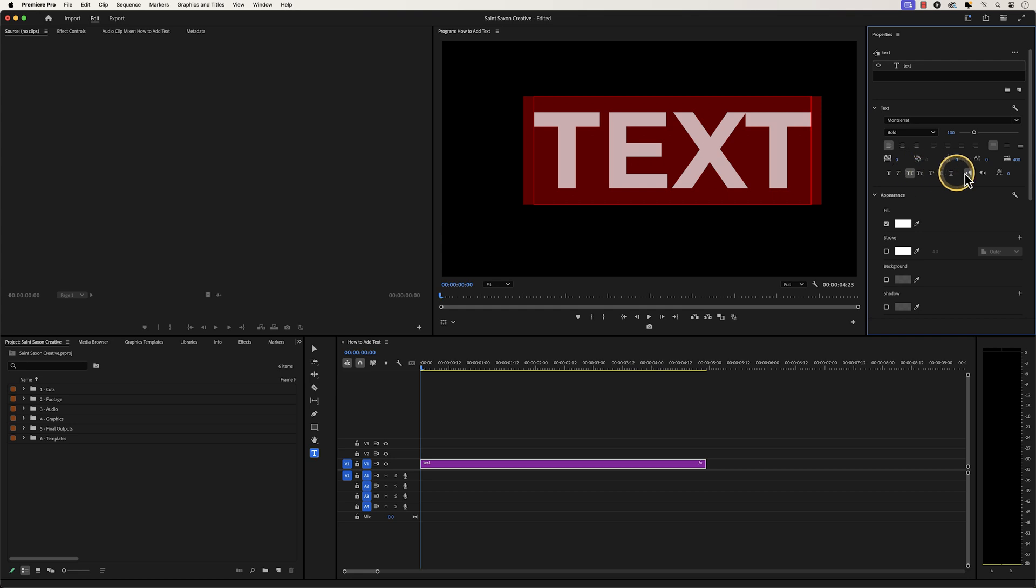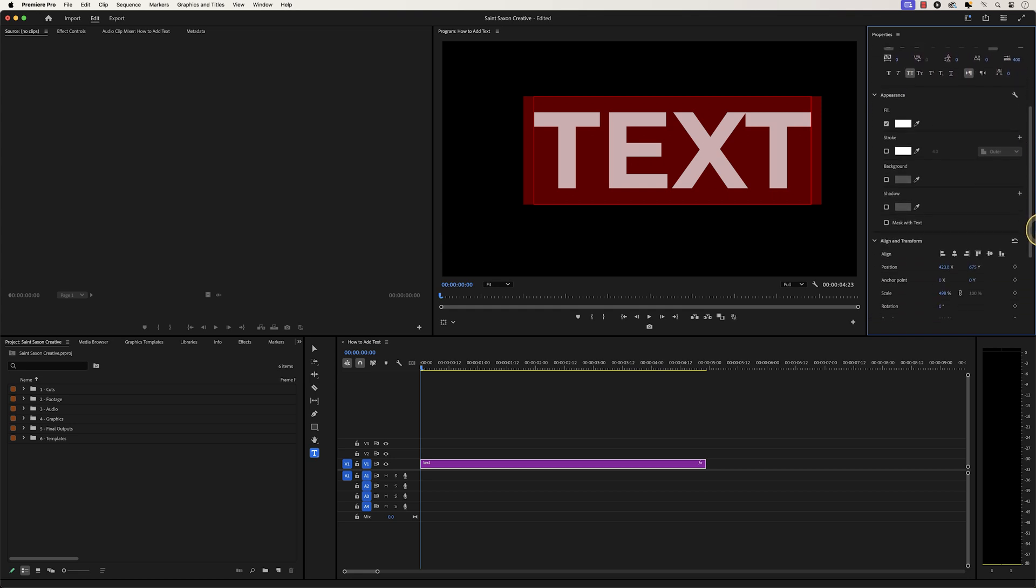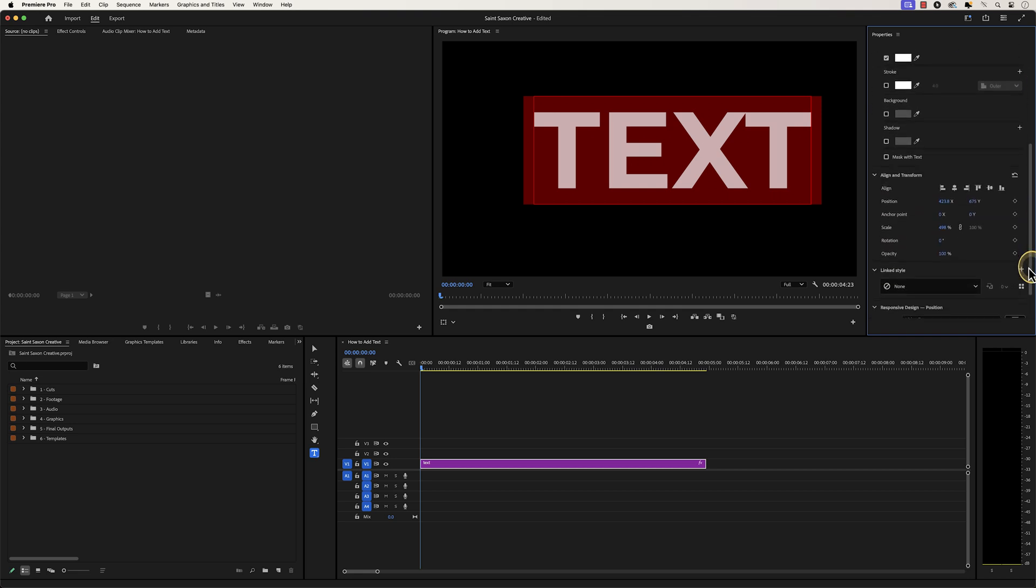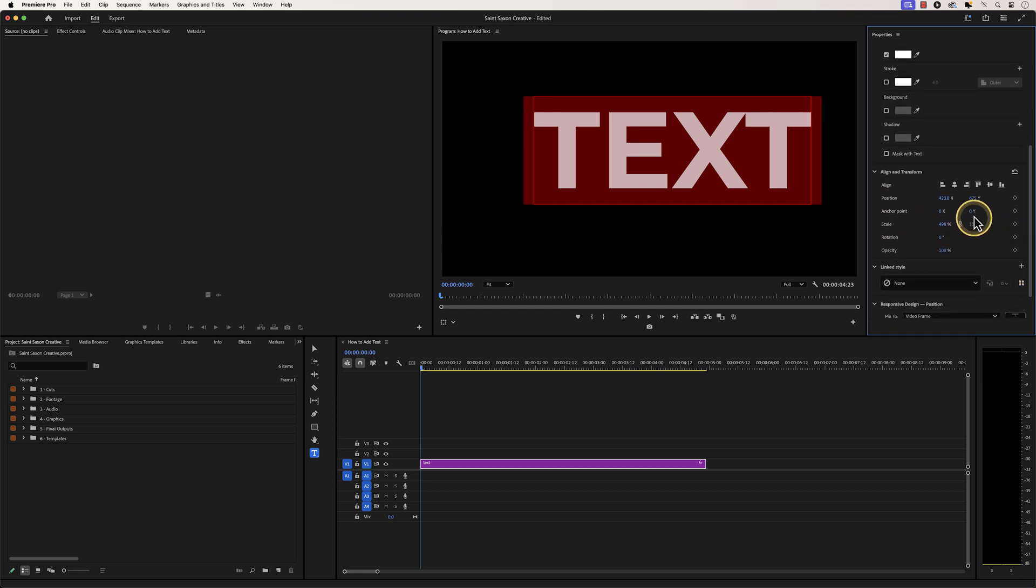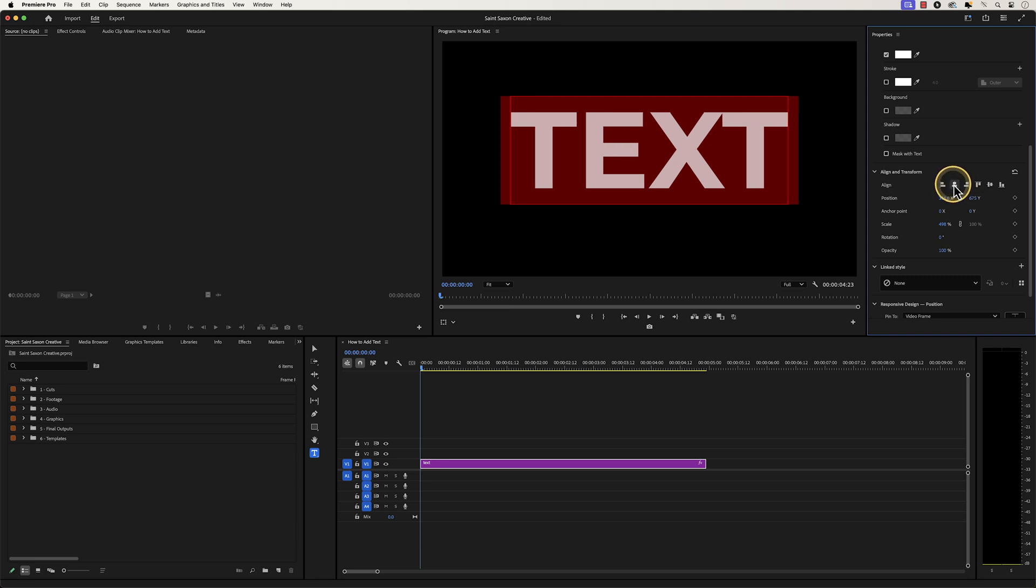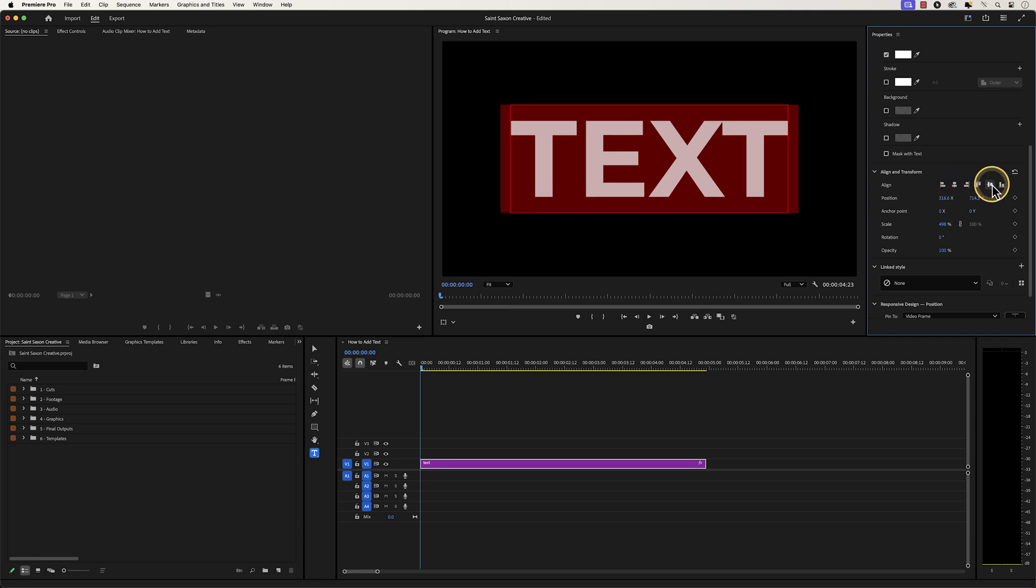If you want to center your text, go to the align and transform section and click on the align center horizontally icon, and then select the align center vertically icon to center your text.